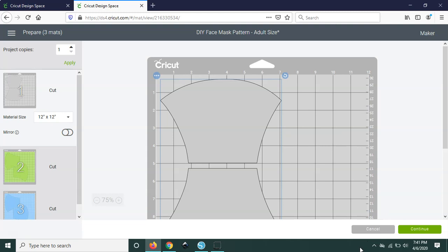So once again this one is pretty much just for adults and it's ready to cut, again quickest way to get started, you're good to go with this one.